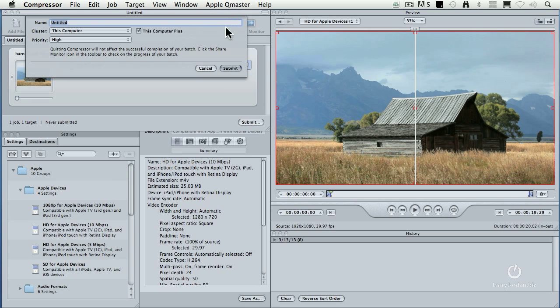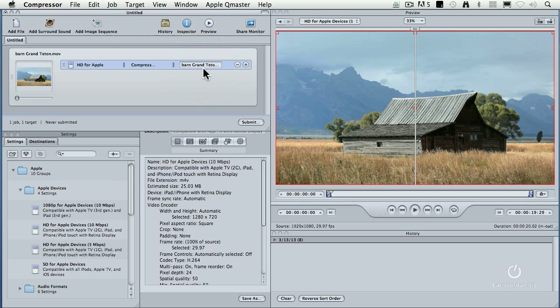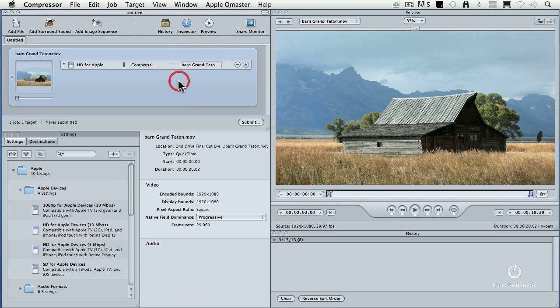When you've got Apple QMaster turned on and you check 'this computer plus,' the compression may be faster. I've found that it can speed things up to almost four times faster than before, and sometimes it's slower. My sense is: experiment with it and see what happens.